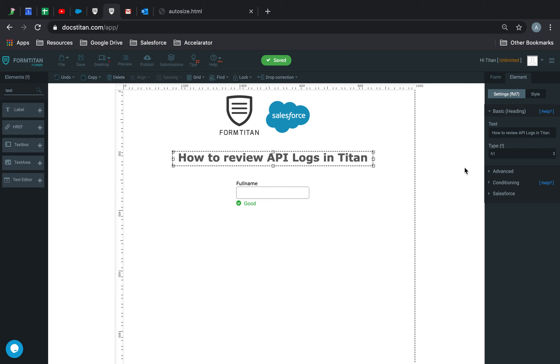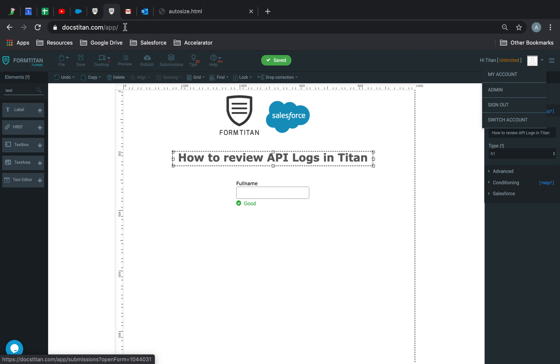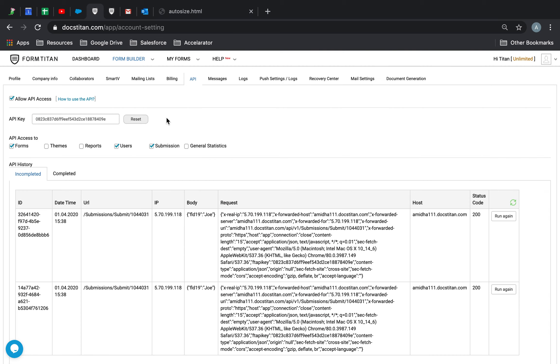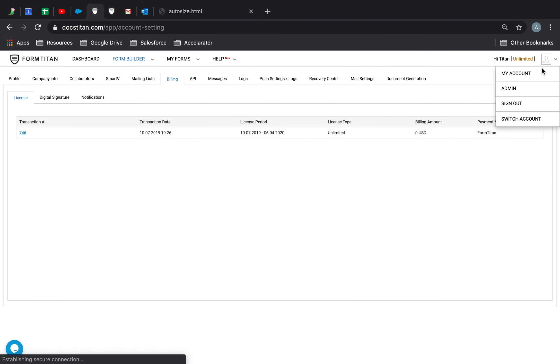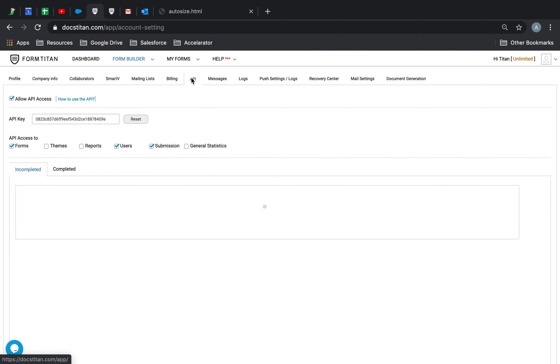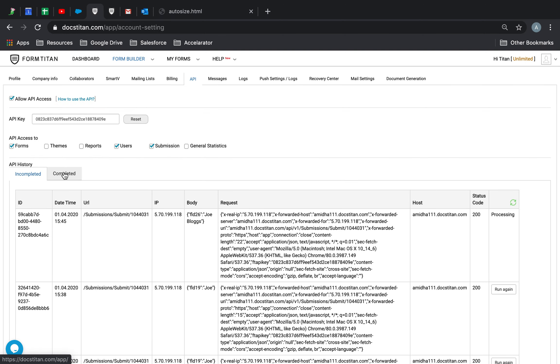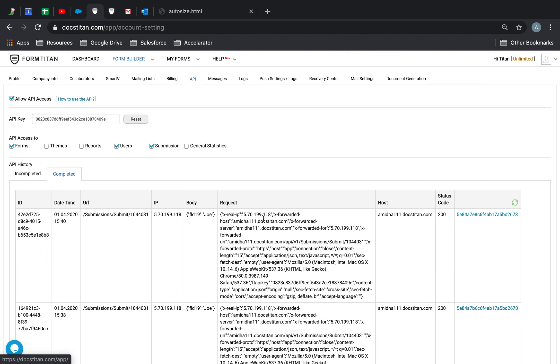Once it's been submitted, what you can do is you can go directly to your logs. So under My Account, if you click My Account under API, you will see two things: Incomplete and Completed. So the one that I just submitted right now, Joe Bloggs, is still processing at the moment. And if it's completed it will end up in here.